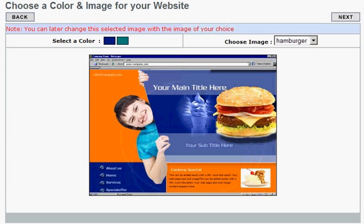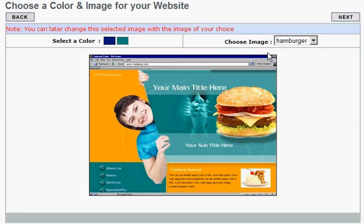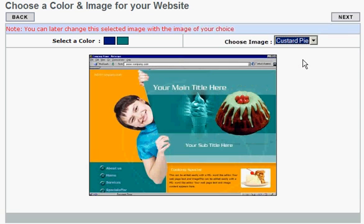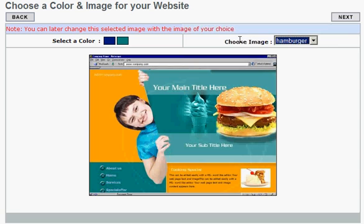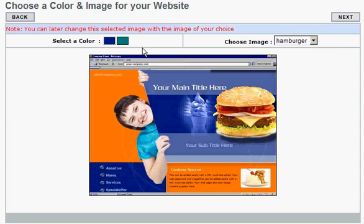Once the design is chosen, the user can customize it by simply clicking on the color and image options available. Suppose I was selling milkshakes instead of puddings or burgers — I can then replace this main image with my own custom image of a nice healthy milkshake.